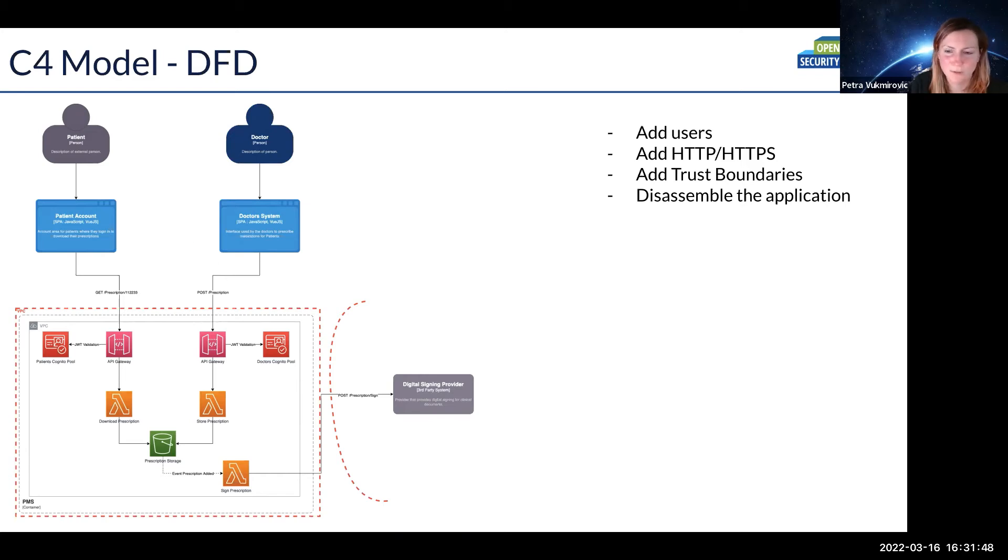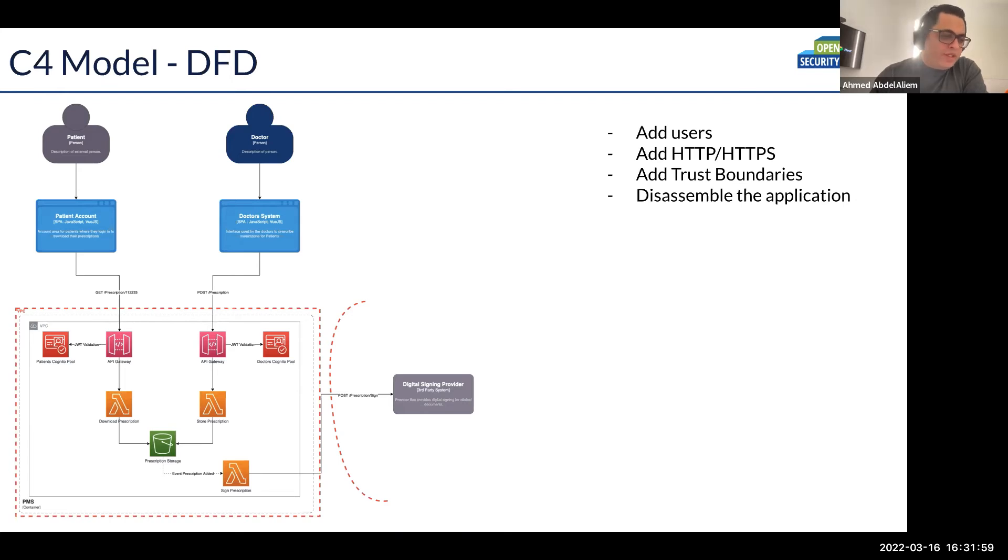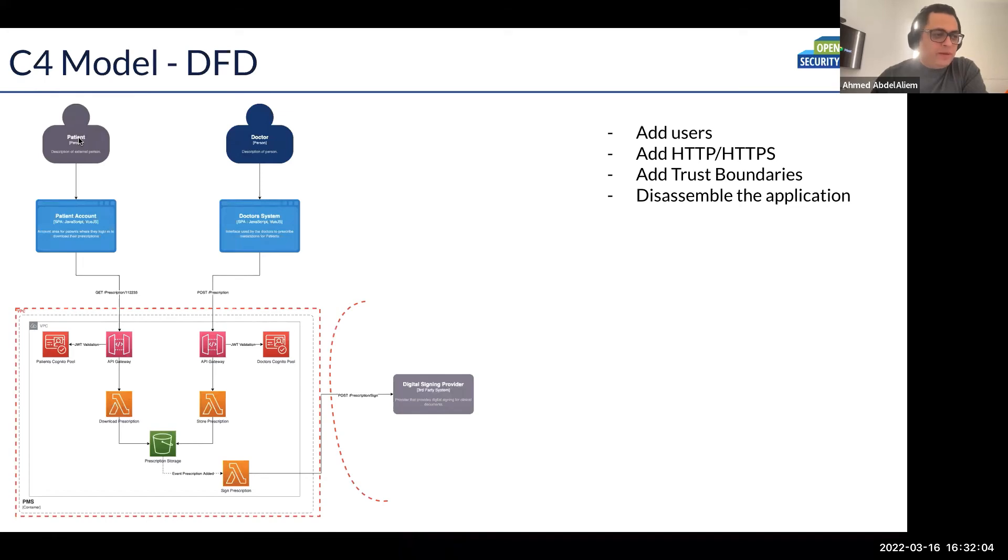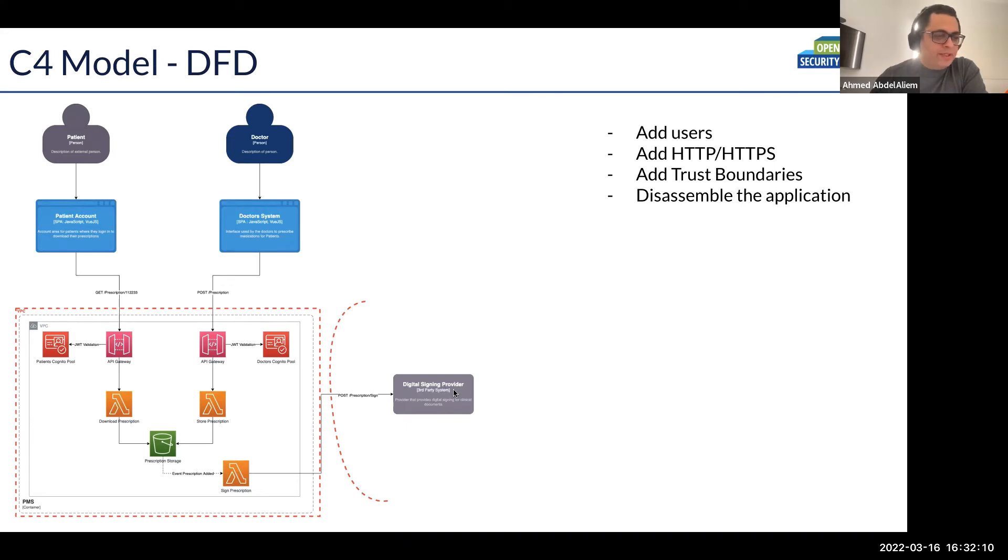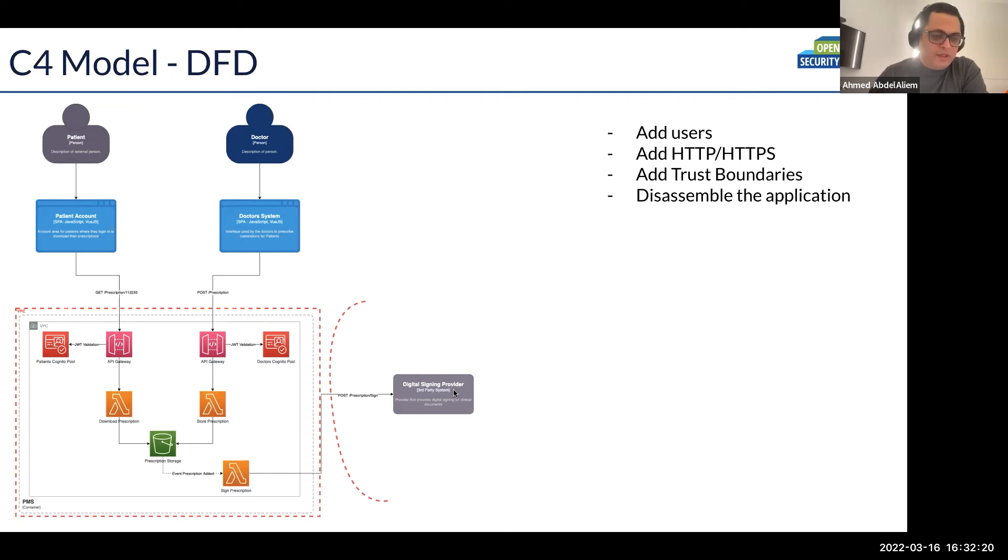Maybe one thing about C4: the colors have meaning. For example, the gray color means that's an external system, it's not ours, and the blue ones mean it's ours. So if you see the patient, for example, this could be anyone out of the company, while the doctor is someone employed by the company. And same for the digital signing provider, it's an external system. So even the colors of the C4 model give meaning to the diagram and make you probe some things more and ask and dig deep in some items.